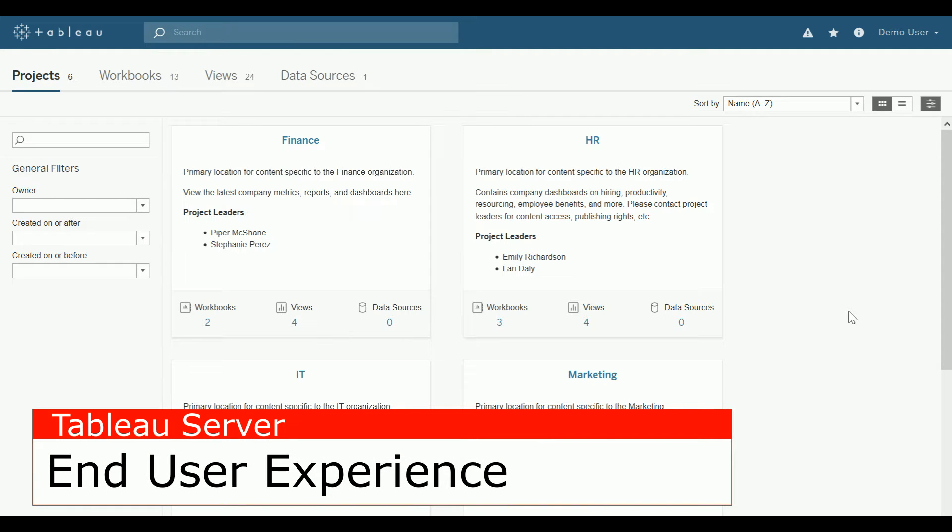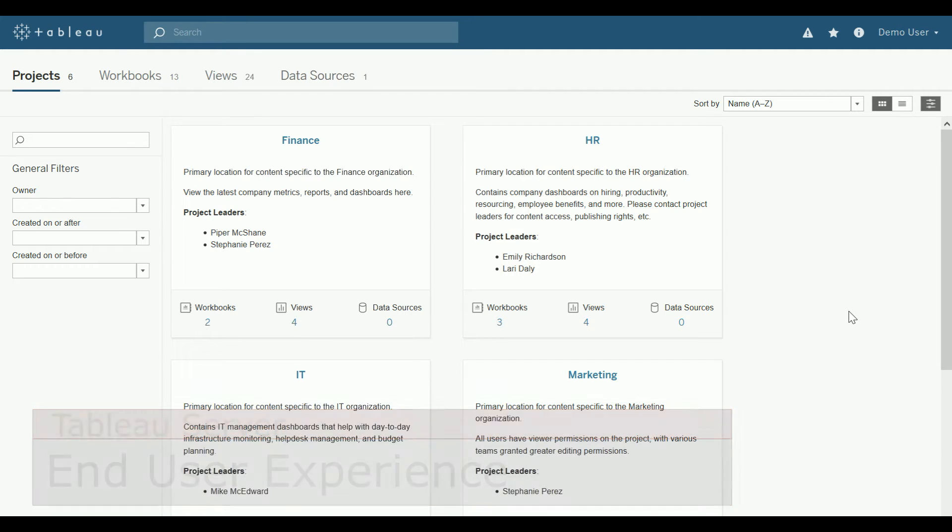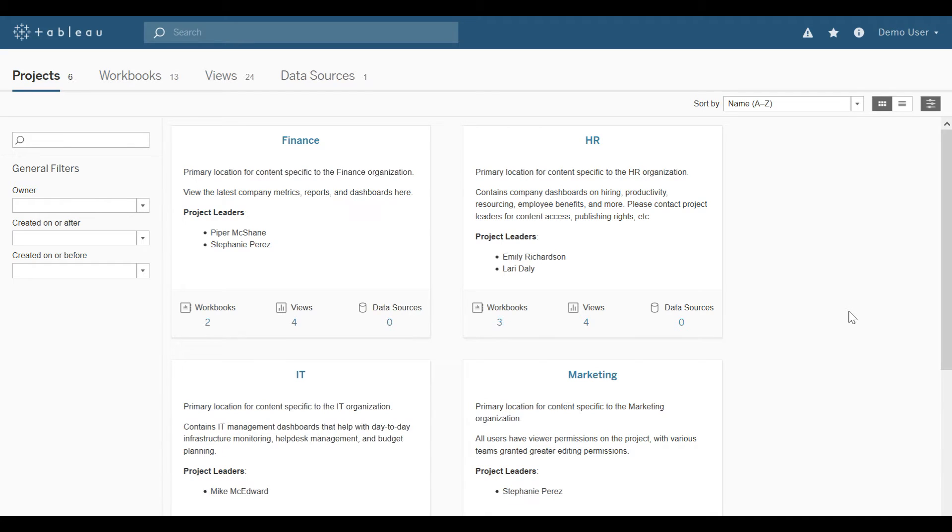Hello, and welcome to the Tableau Server End User Experience demonstration. Once visualizations are published from Tableau Desktop to Tableau Server for people to view, they can do more than click around in your visualization. With the proper permissions, users can comment, subscribe, download, share, and edit your visualizations.